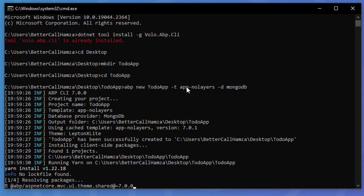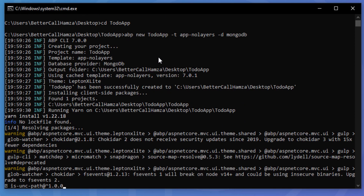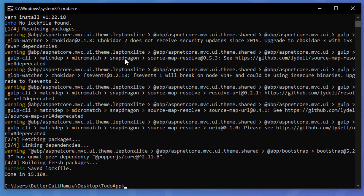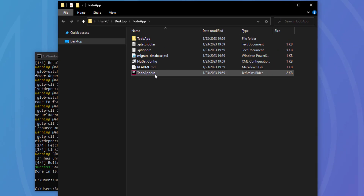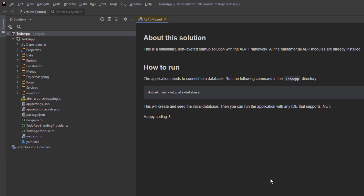As you can see, it's a no-layers template, which is the minimalist single layer template. The database provider is MongoDB and the UI framework is MVC by default. Let's open it up. Here it is — let's run it. As you can see, it's a minimalist non-layered solution and everything is in one project.